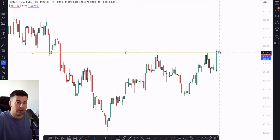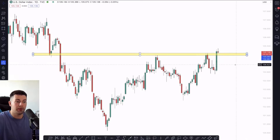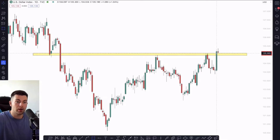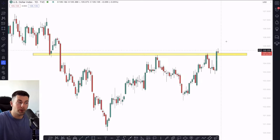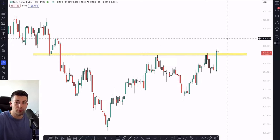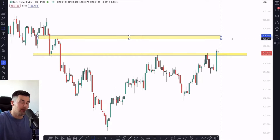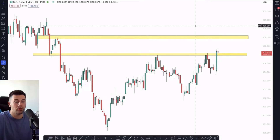It turned out that the market managed to violate that key structure resistance cluster. We got a very significant resistance right here that was broken. After the breakout, that structure turned into a very strong support from where we may anticipate a further bullish continuation.